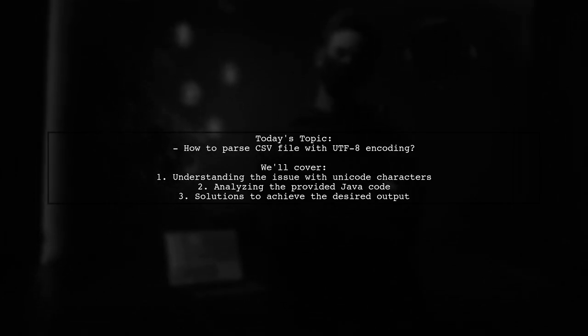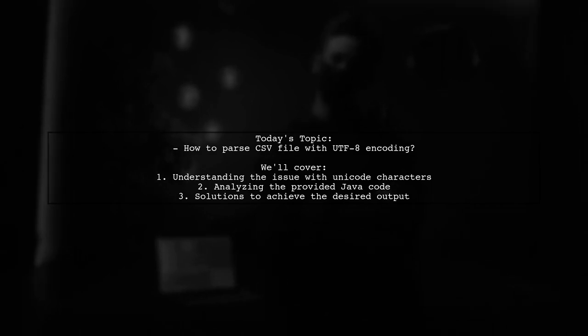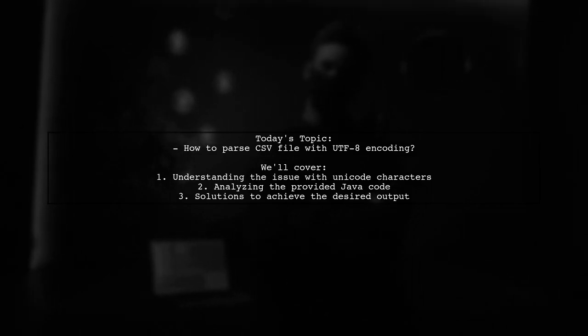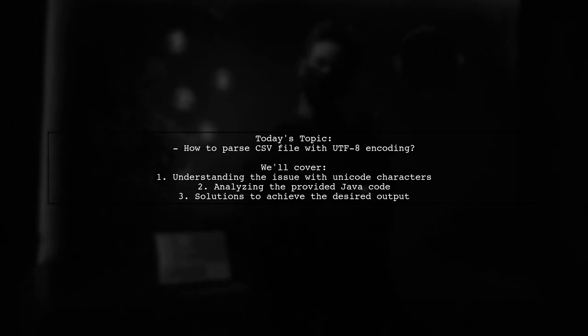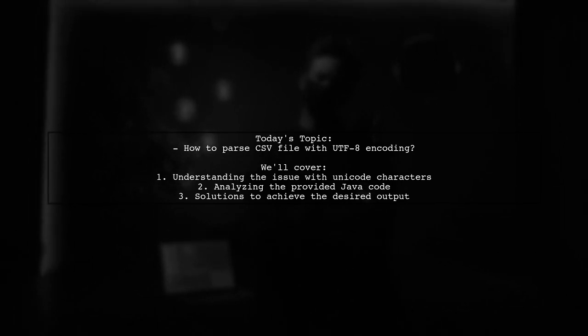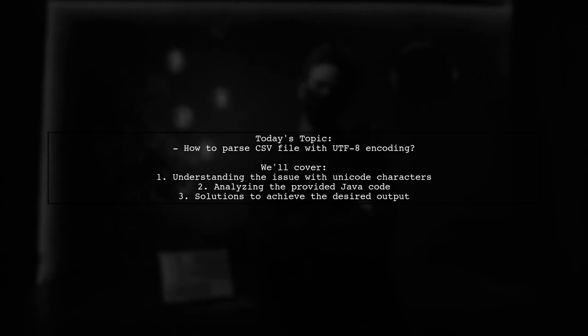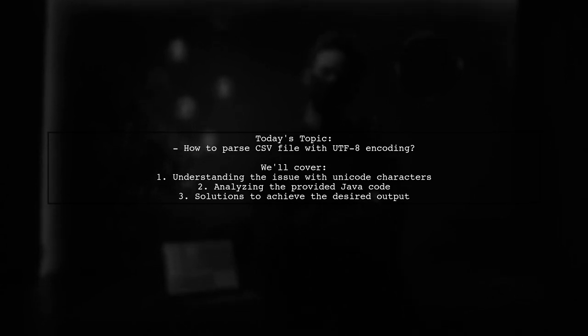Our viewer is using Spark 2.1 and has run into some issues with Unicode characters in their input CSV file. Let's take a closer look at the problem and find out how to ensure the output matches the input.